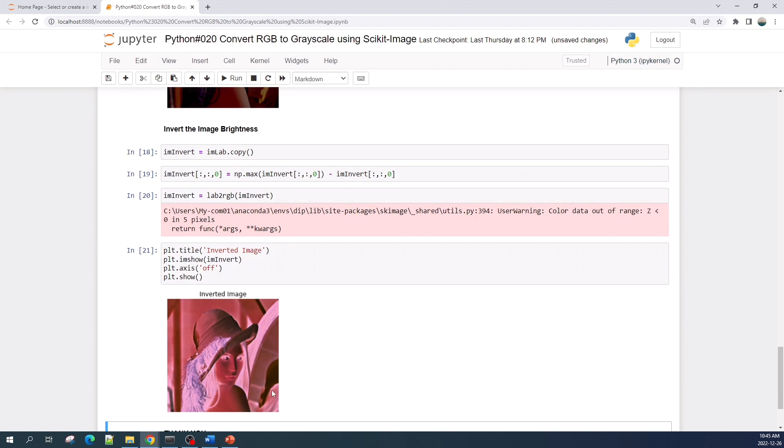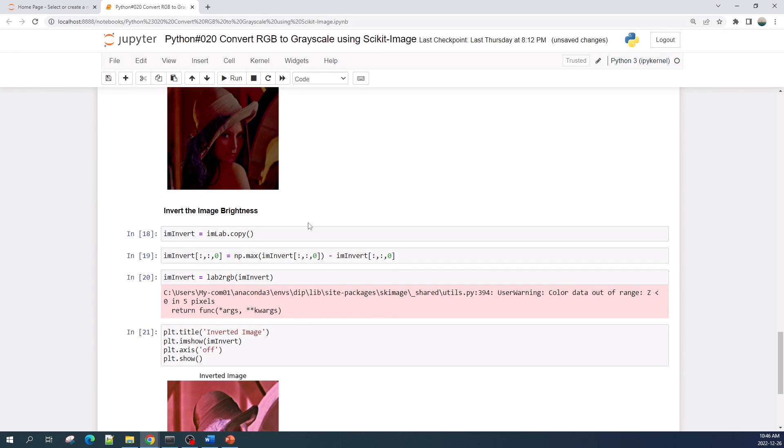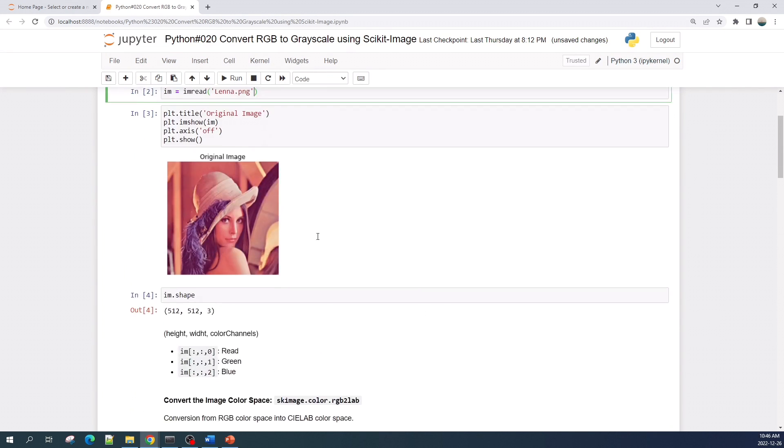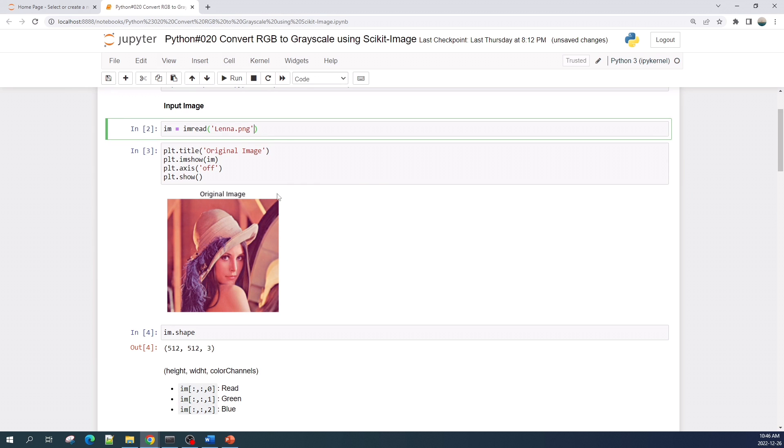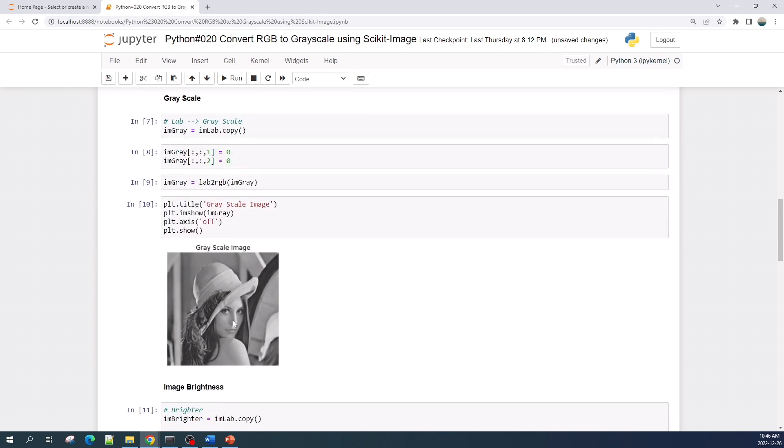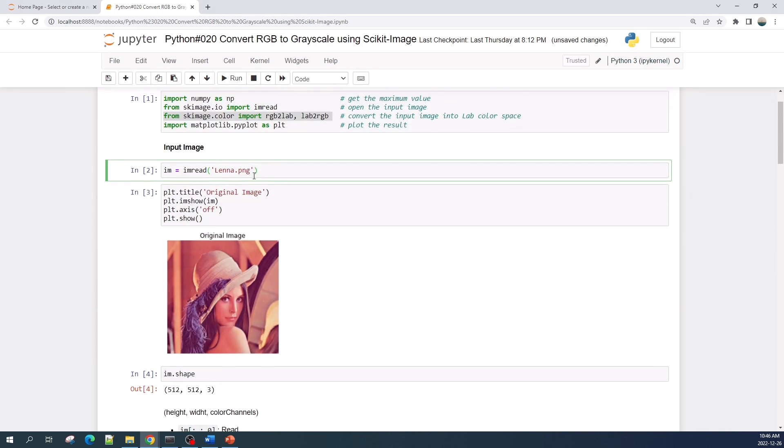All right, so this is the inverted image intensity. That's all the process in manipulating the image intensity using the scikit-image library. If you want to open a color image directly into a grayscale image, you can do that by setting a variable here: as_gray equals True.